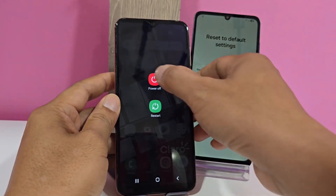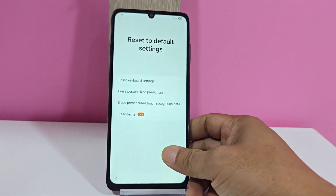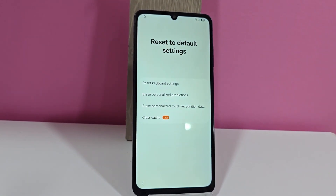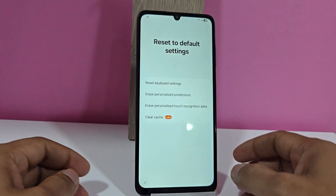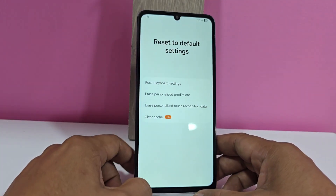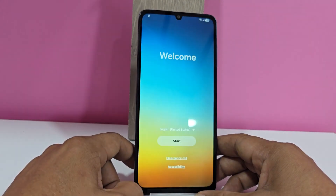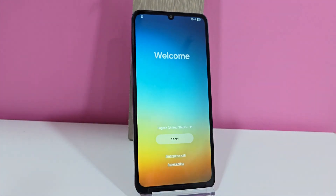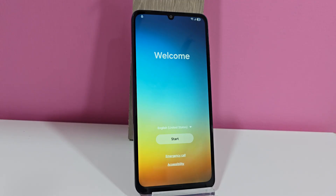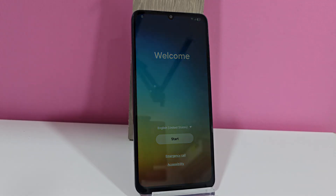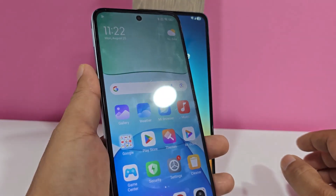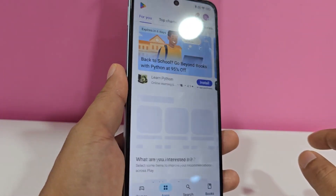Now let's go to method number two — this is the second method. Since we eliminated everything including the cache, what we are going to do now is also use another additional phone. We are going to select another device and what we are going to do is have a Google account created on it.